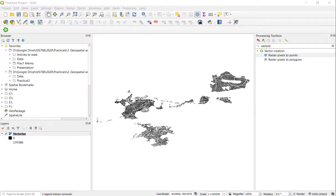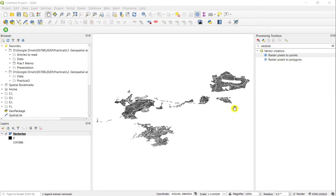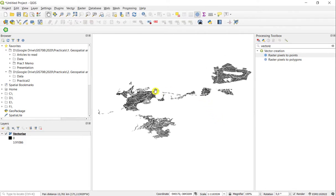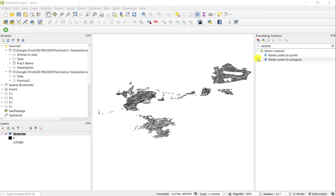You vectorize features in QGIS using the raster pixels to polygons or raster pixels to points features. In this instance, you can see I've got rasters that appear to cover surfaces, so I'd like polygons as the output.